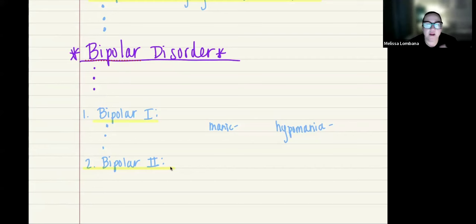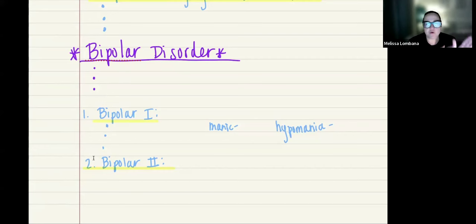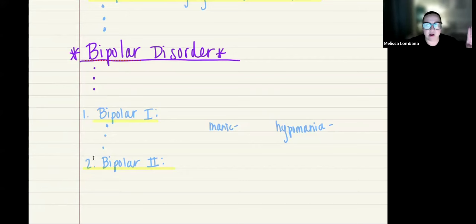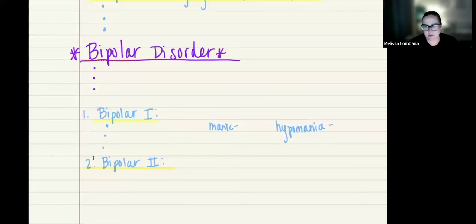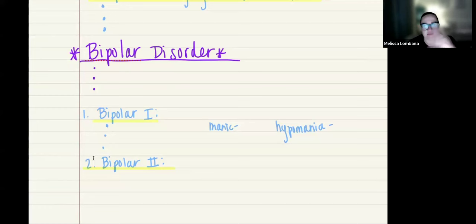Eventually in bipolar disorder, the person will go from this manic state — really high, strong, high energy — to all of a sudden their mood shifting to major depression. These are two extremes. Note that this does not happen from one hour to the next; it happens over days, weeks, or sometimes months. Typically, the manic episode doesn't last as long as the depressive episode.